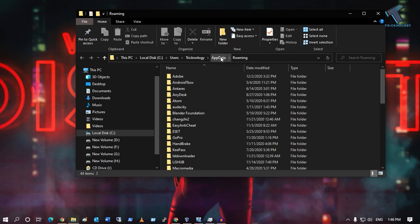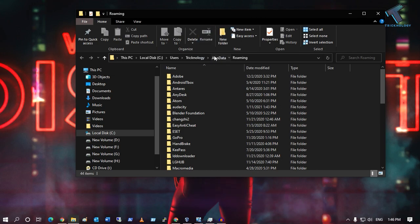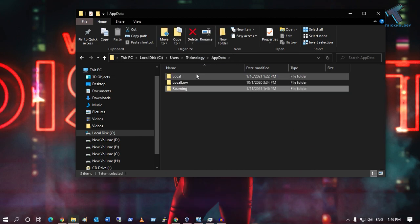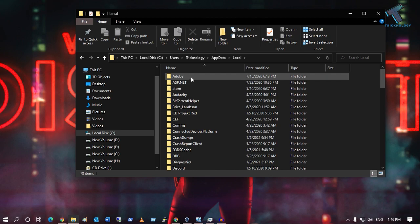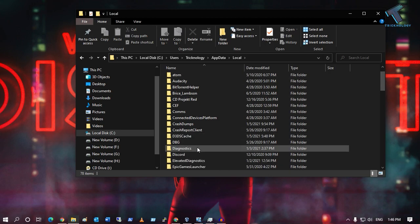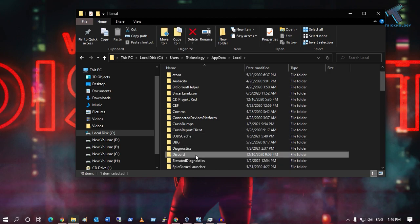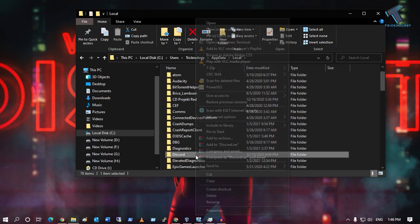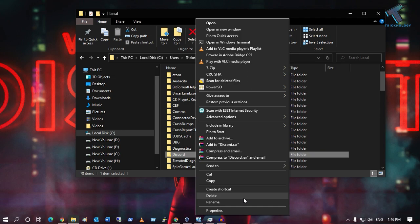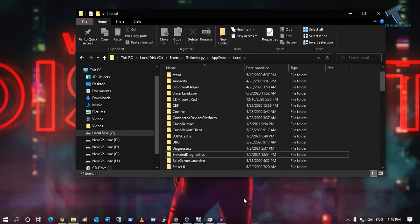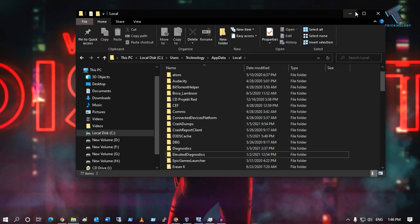Now click on AppData at the top, then go to the Local folder. Find the Discord folder, right-click on it, and click Delete.